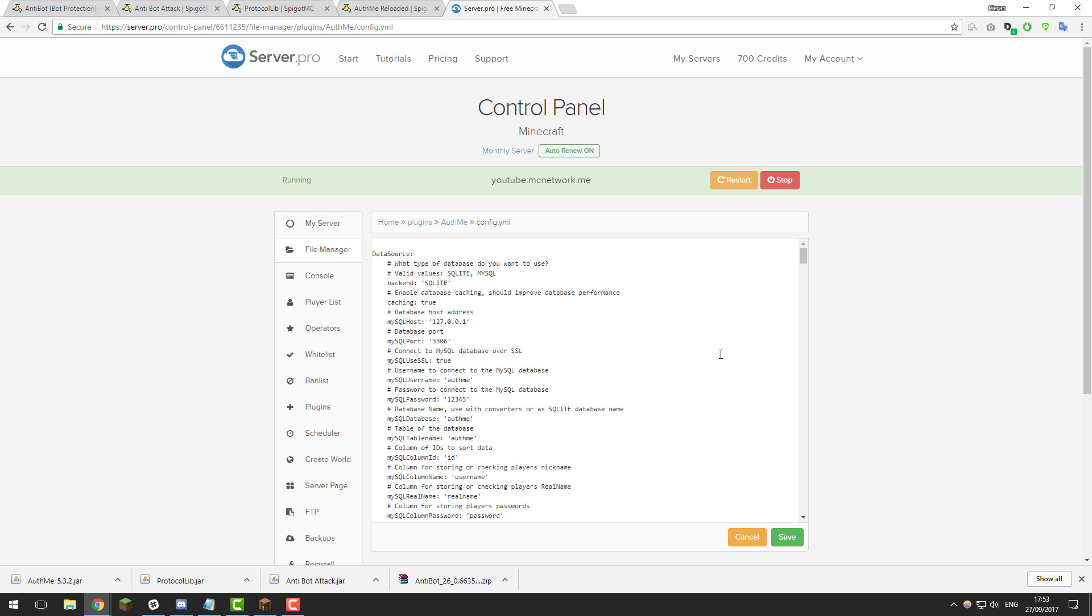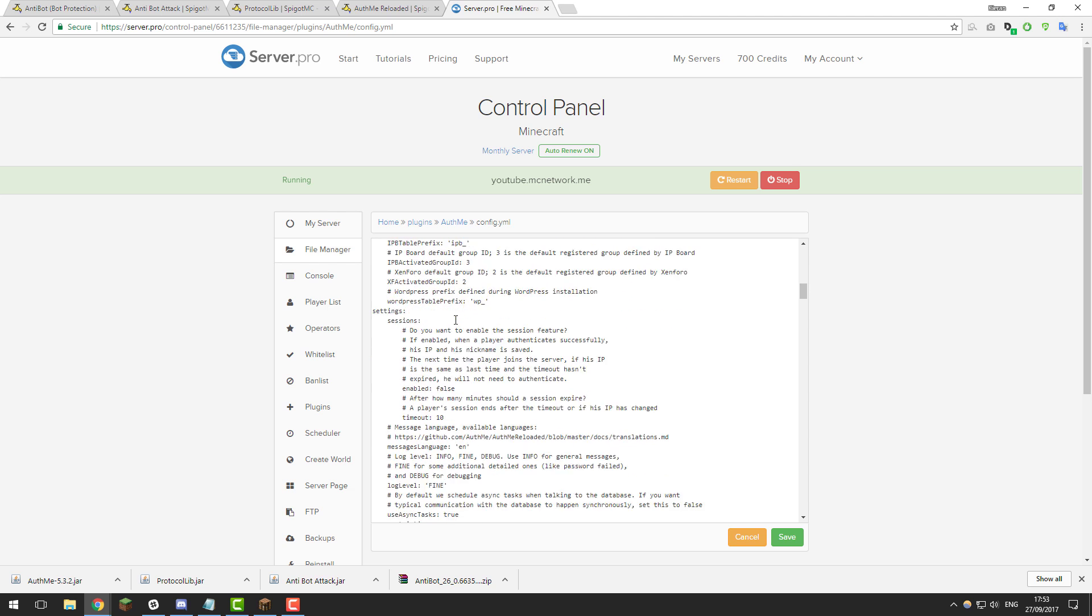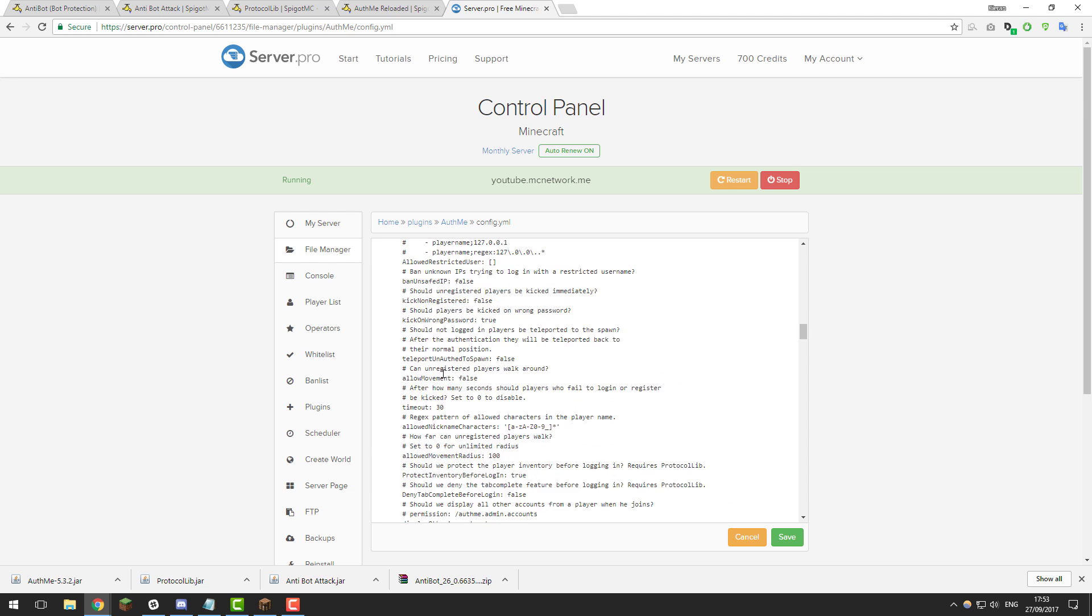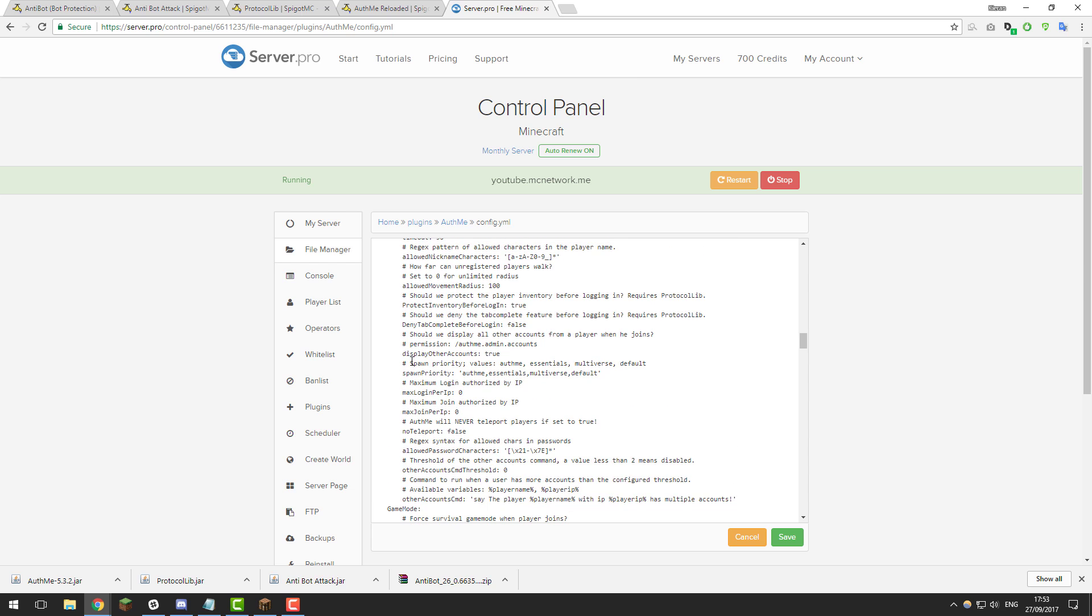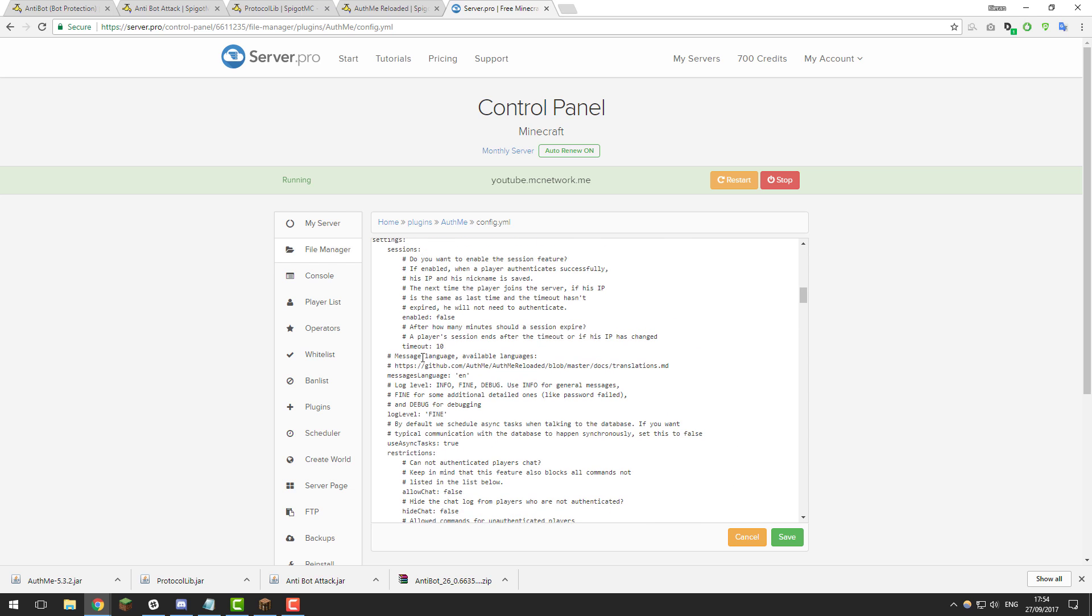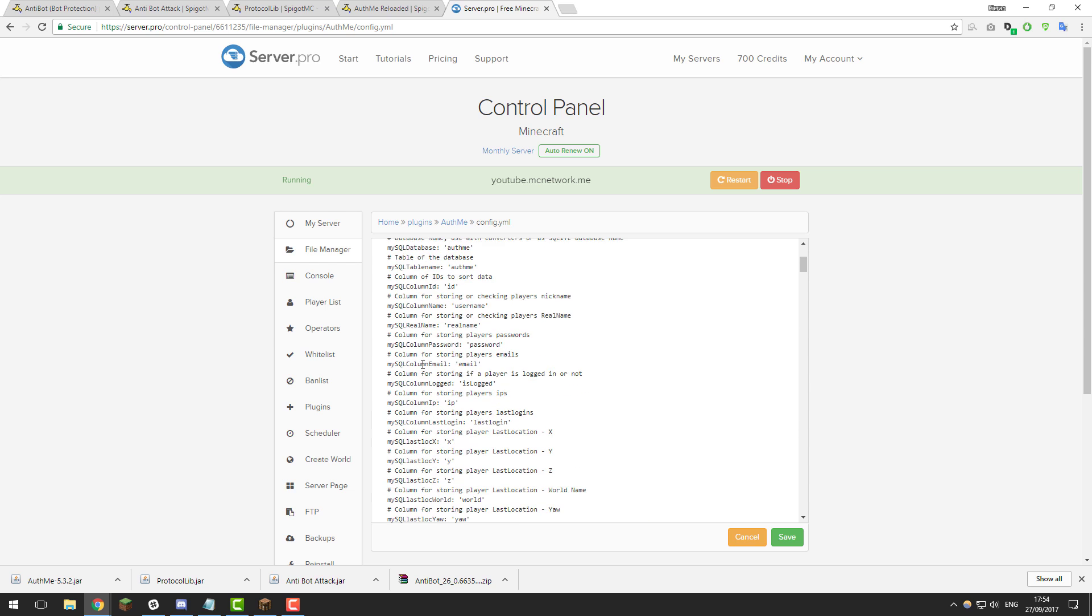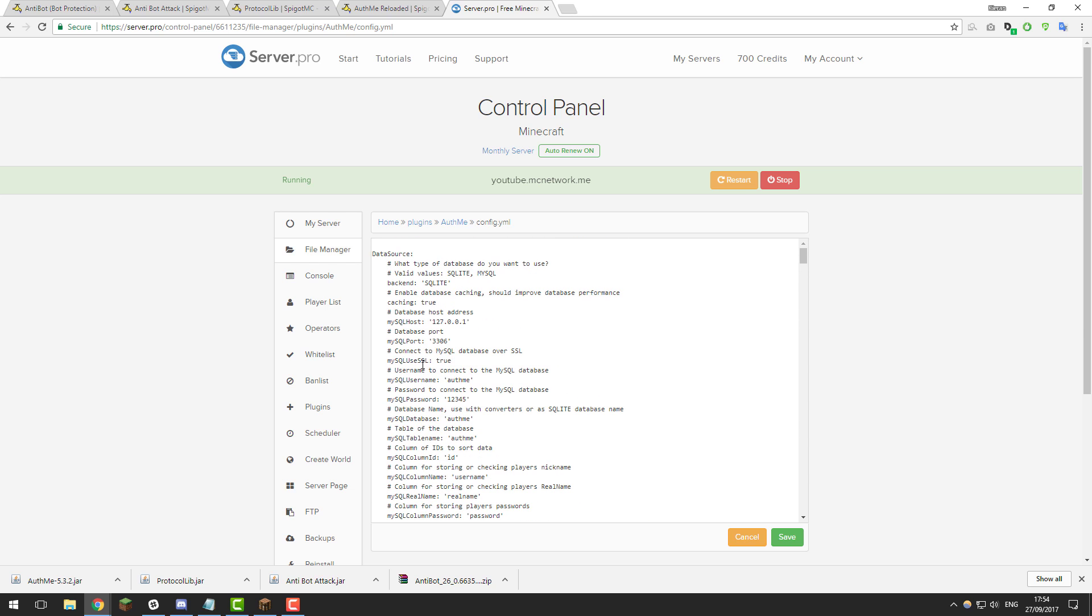So inside of this configuration I like to change a couple of settings to prevent bots from affecting the server. You can go through this entire configuration yourself if you want, it's all commented nicely so it tells you what each setting does, but as I mentioned I'm just going to be looking at three settings specifically for this tutorial.